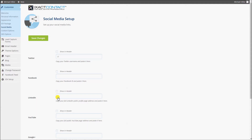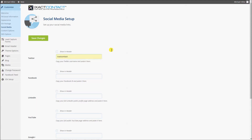To add a Twitter link, simply enter your Twitter username and handle. To add a link to your Facebook page, you need to enter your Facebook ID.